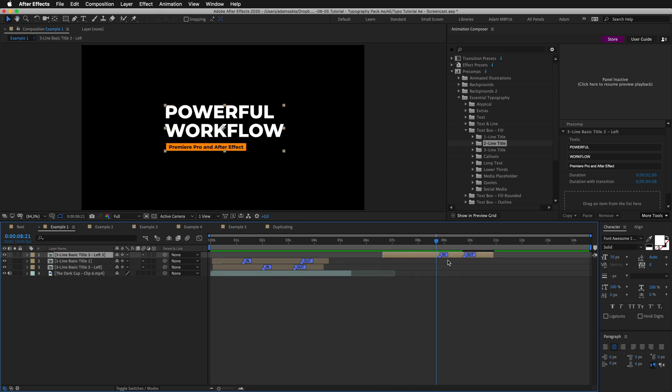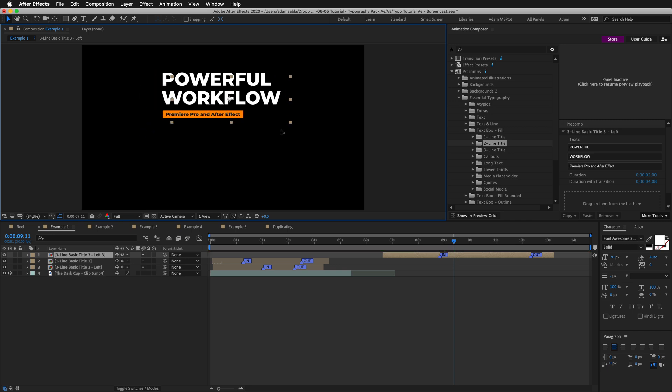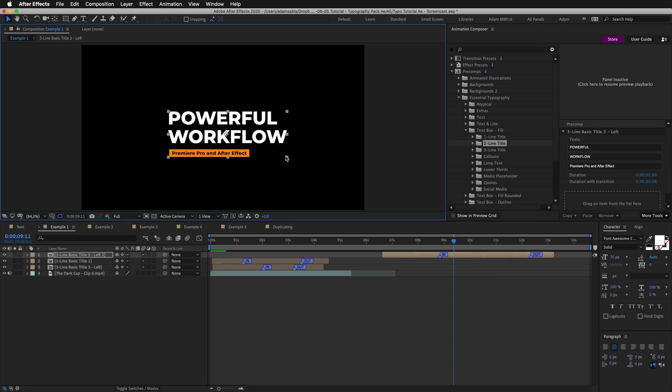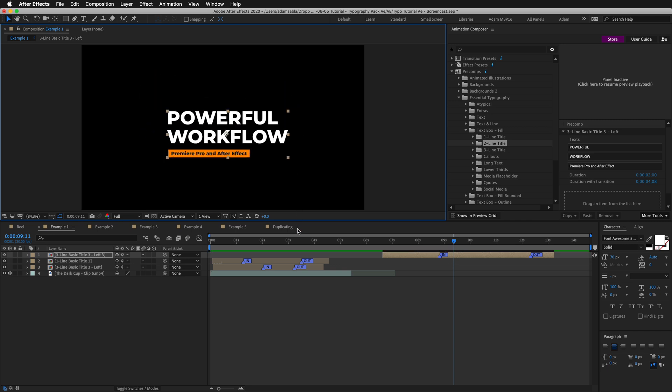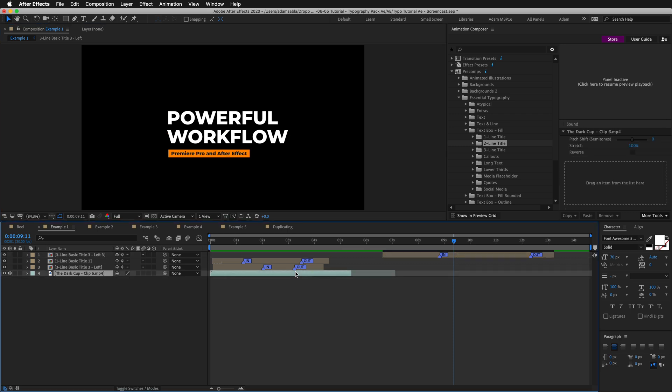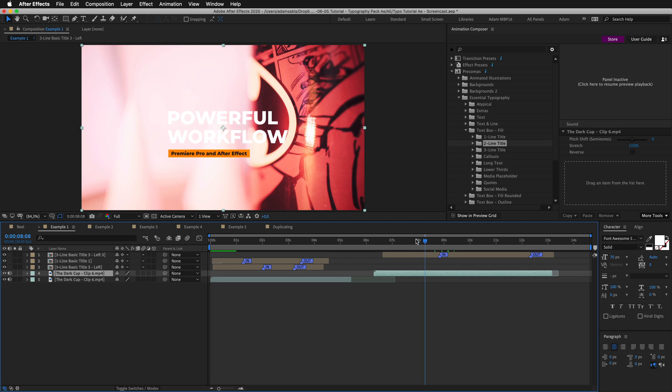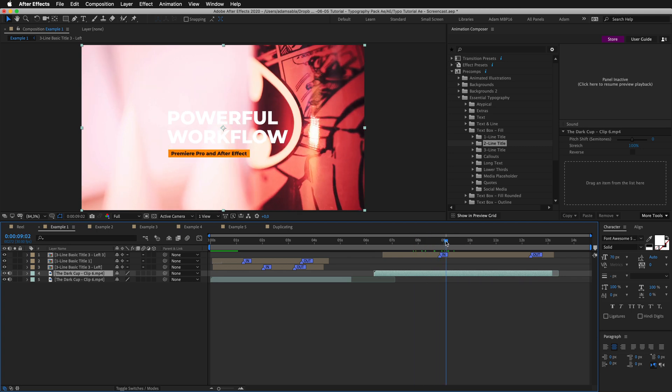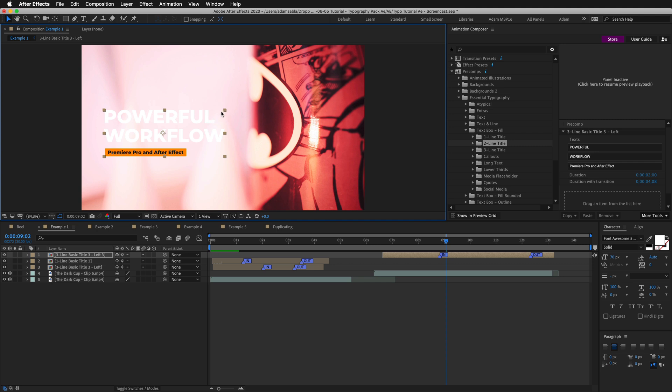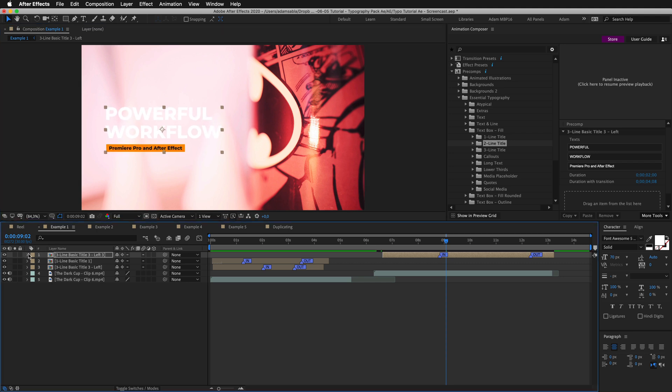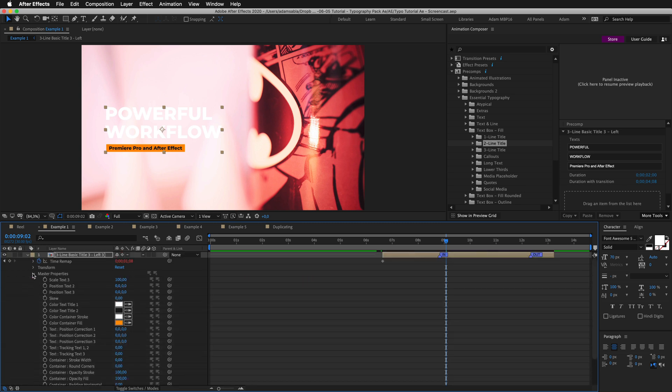If I want to change the duration I can also move the Out point of the layer and the Out marker. And now the transition will last longer. You can move this layer around, rescale it, rotate it and so on. I'll just duplicate the footage so we have something nice to work on. And let's customize it. I'll move this to the left. Scale it down a little. And I'll open up the master properties. This is where you make the basic edits.